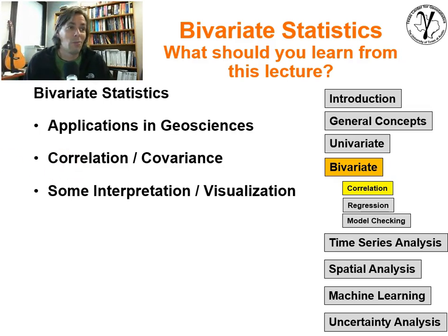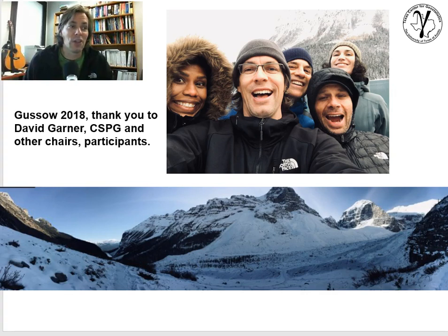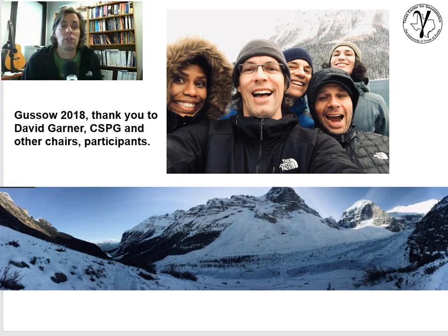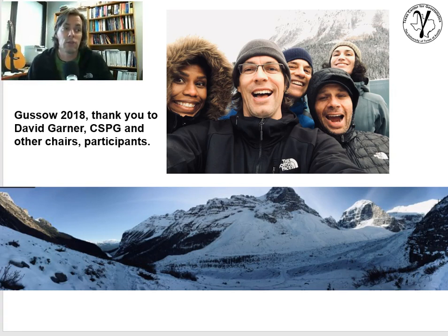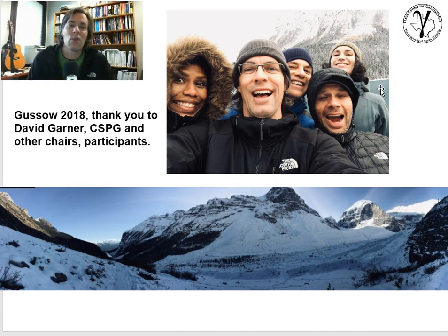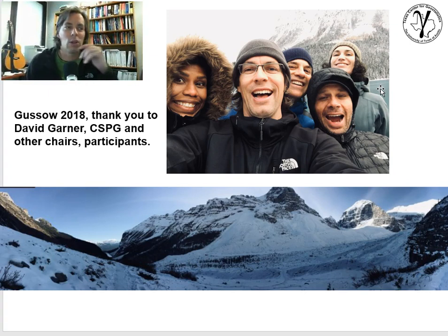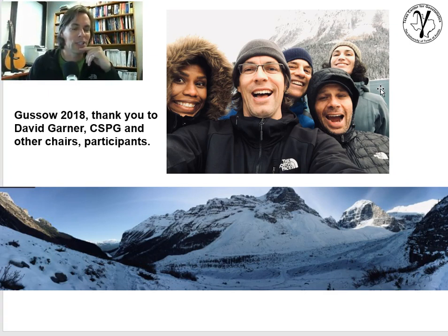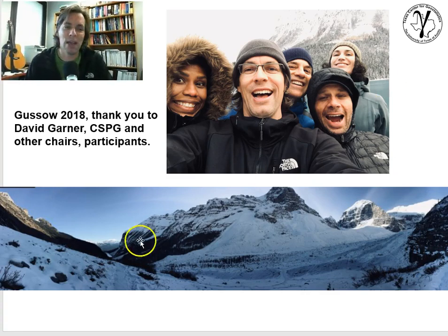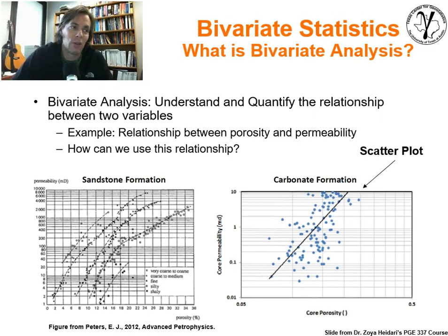Just a little distraction — I just got back from the CSPG, Canadian Society of Petroleum Geologists, conference. Shout out to David Gardner for doing a wonderful job, and all the other chairs and participants. This is a picture of many of my friends from Chevron and the geomodeling community who attended the conference. Banff is just beautiful.